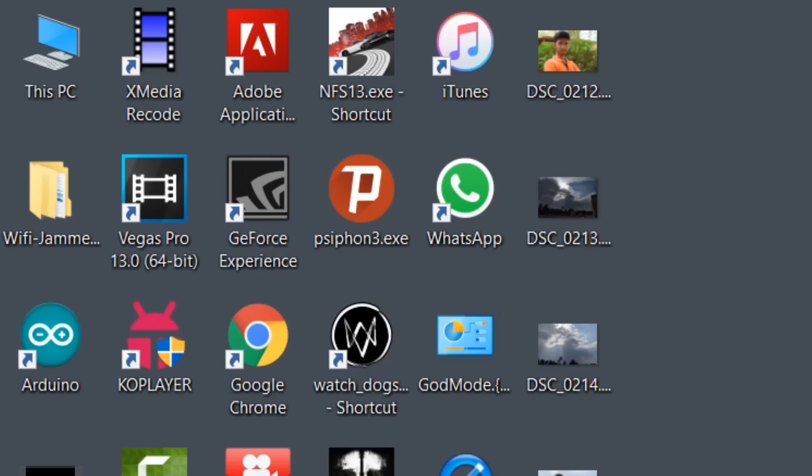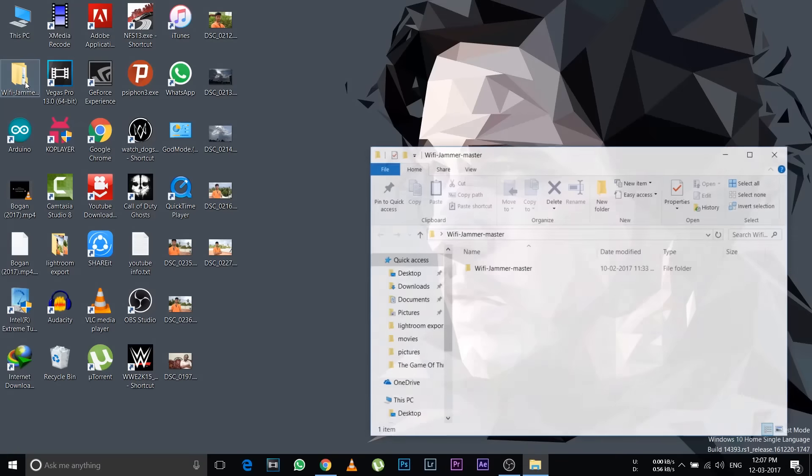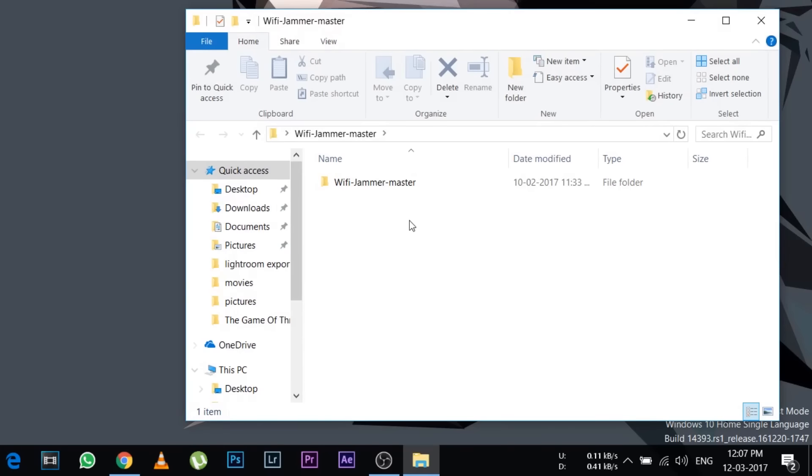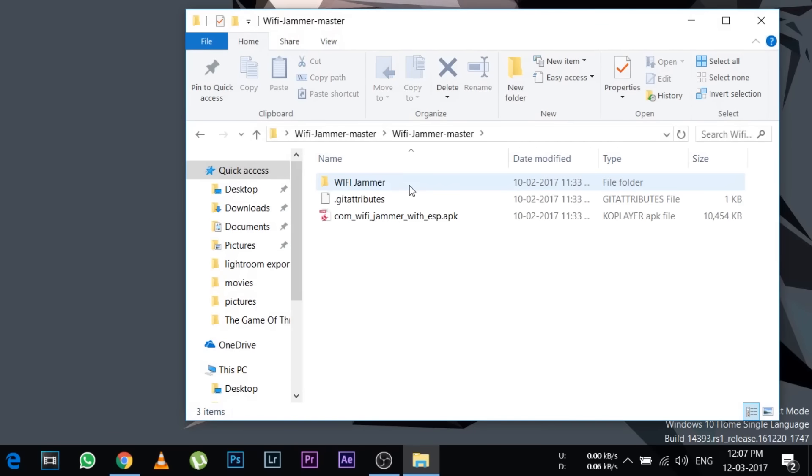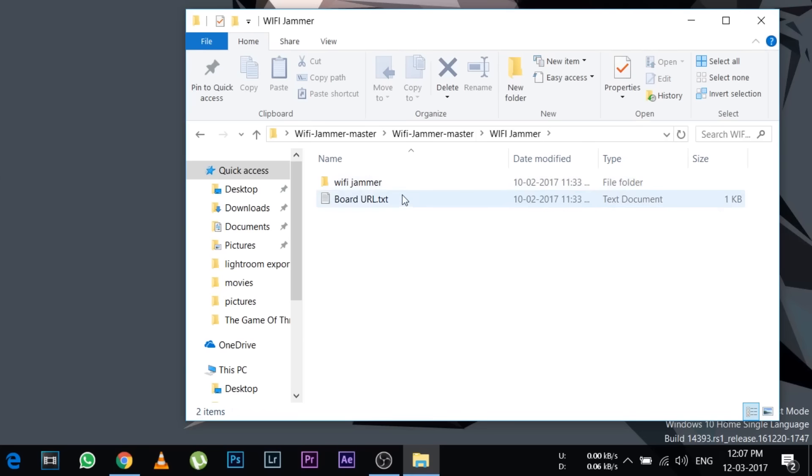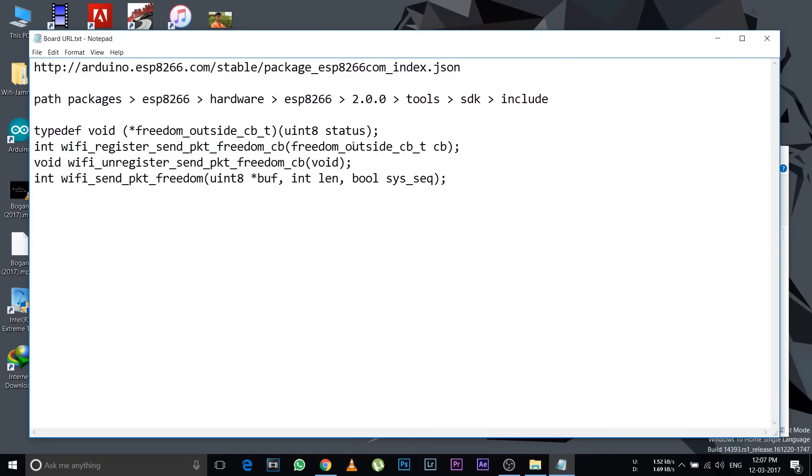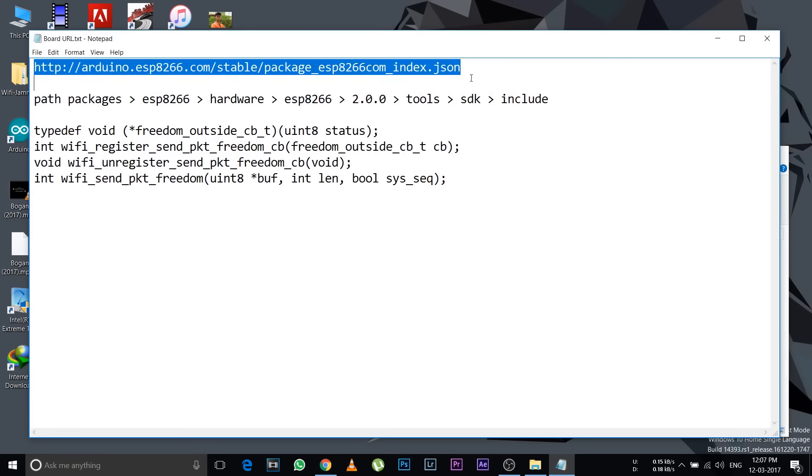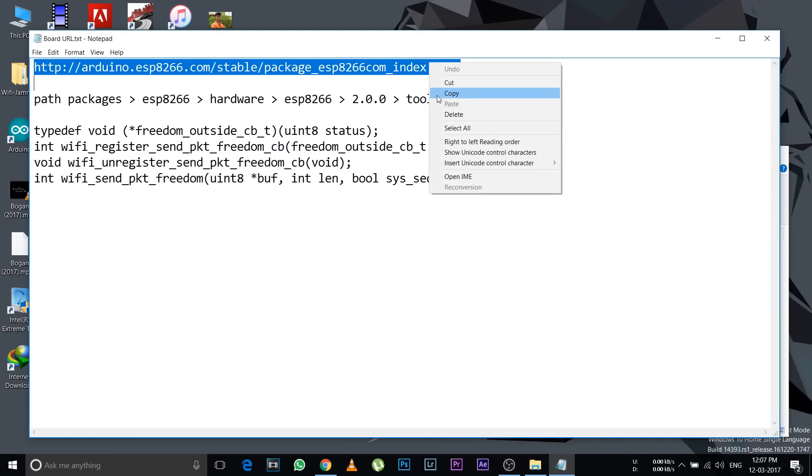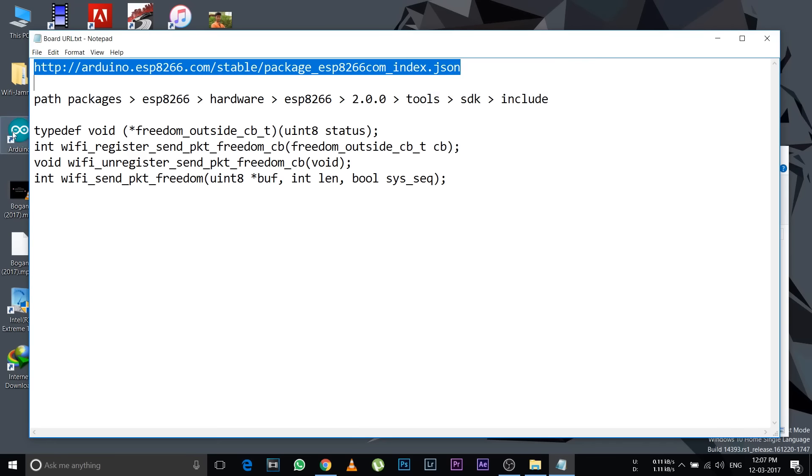First you need to download these two files: Arduino application and WiFi jammer folder. Links will be in the description. Open the WiFi jammer folder, open the board URL text file, and copy this link at the top.